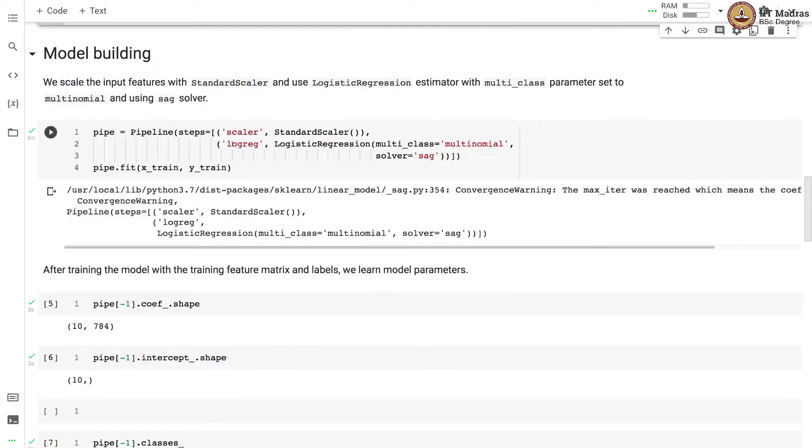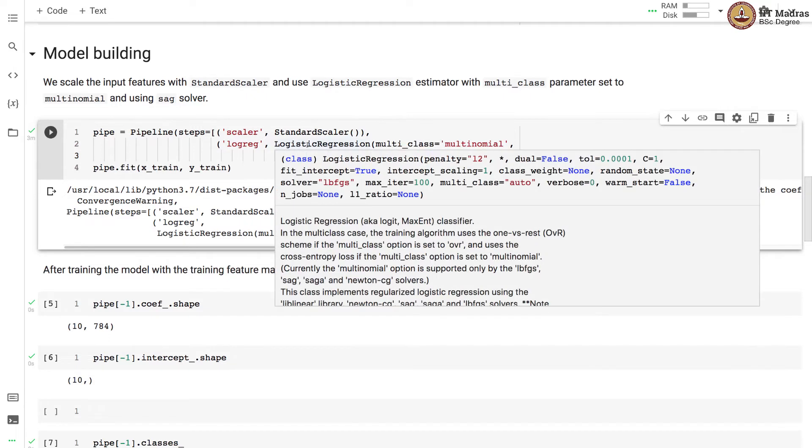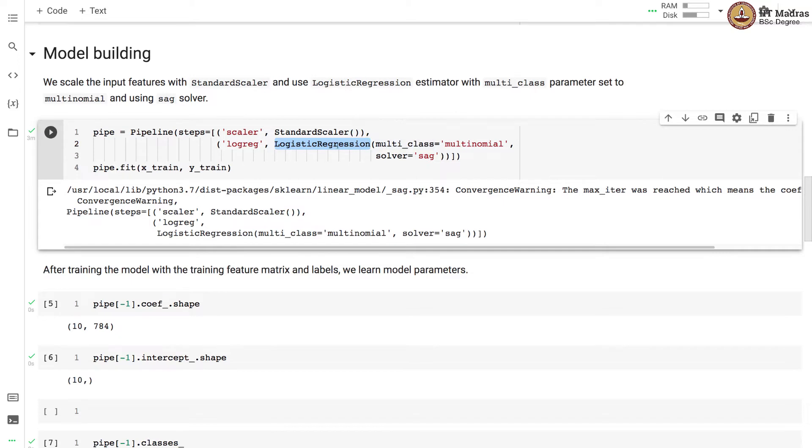We scale the input features with StandardScaler and use LogisticRegression estimator with multi_class parameter set to multinomial and using SAG as the solver. Since we are solving the multi-class classification problem, instead of solving this problem in one versus rest or one versus one setup, we solve it directly with softmax regression. For that we have to set the multi_class parameter to multinomial. When we set this to multinomial the LogisticRegression uses softmax activation.